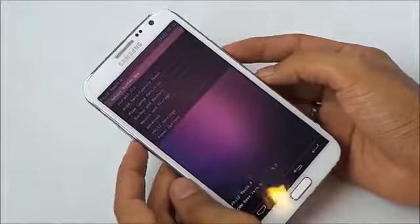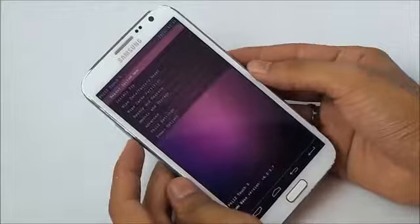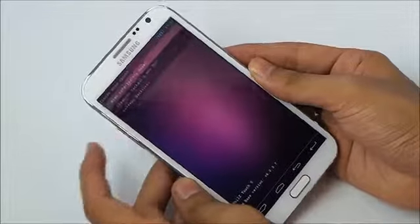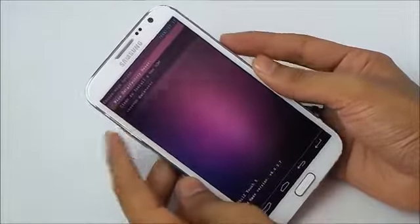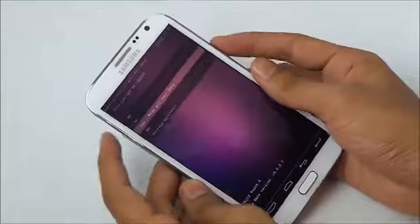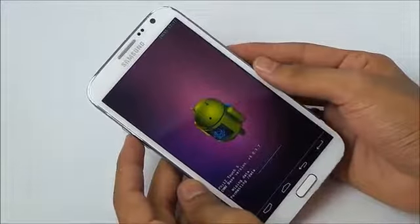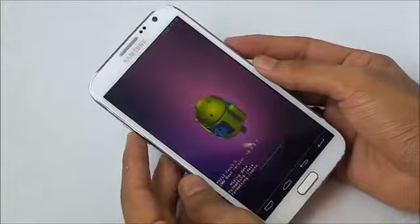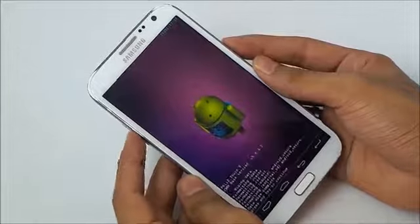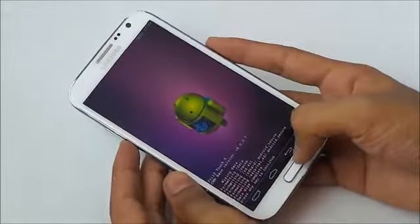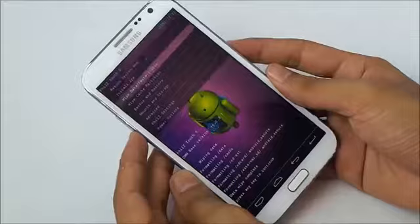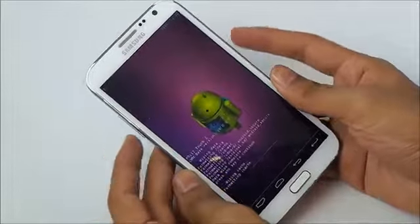Once you are in recovery mode, do a wipe data factory reset and confirm yes. Now go back and go to wipe cache partition and confirm yes.